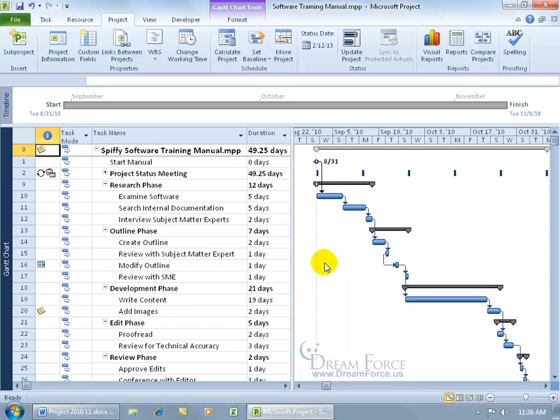Now, if there are exceptions to the resources that will be assigned to the task, like they're not going to be available during those default working times, then you can create a calendar for the resource that allows them to work on that task during the non-default working times for the project calendar.